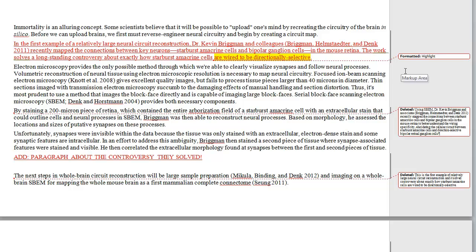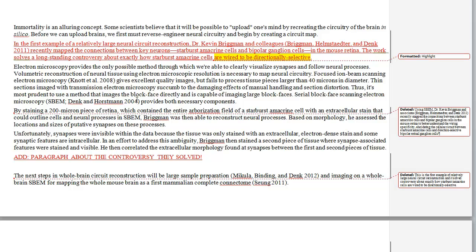Then we get to what is now the third paragraph — about electron microscopy. We get an awful lot of details here, so one of the things I might ask the author to think about in their revision is: do we really need all of these specific details? There's a particular type of electron microscopy — serial block-face scanning electron microscopy — that's very important for mapping neural circuits. But Dr. Brigman and his colleagues didn't invent this technology; it was invented by somebody else in 2004. So we may not need quite all of the details. I'm going to streamline this paragraph a bit.